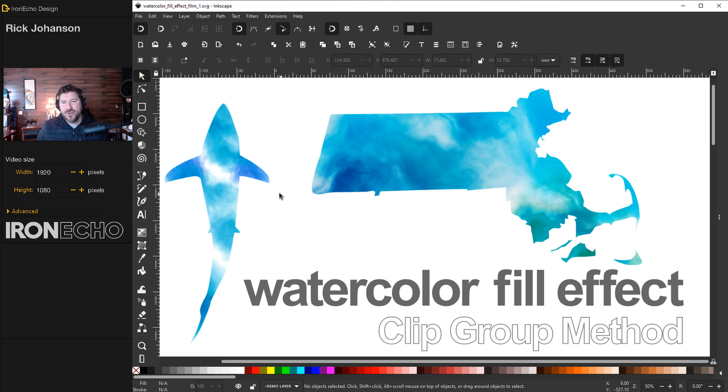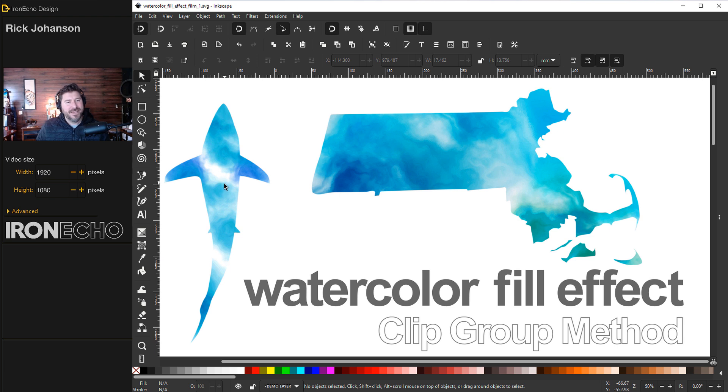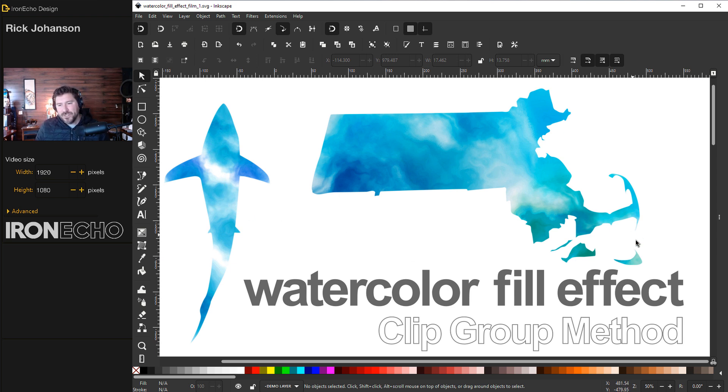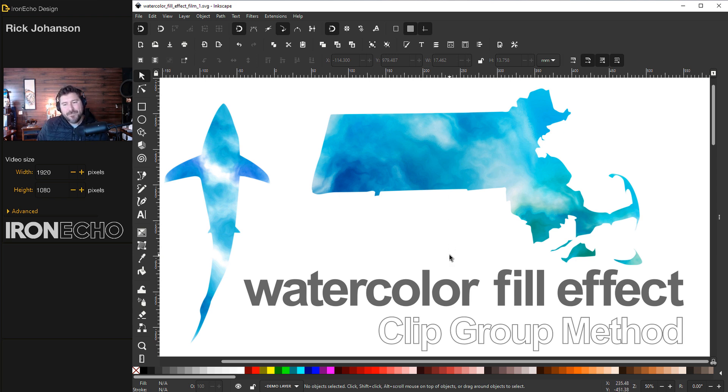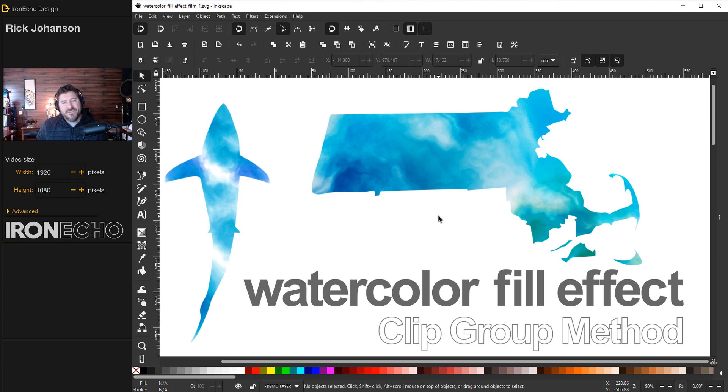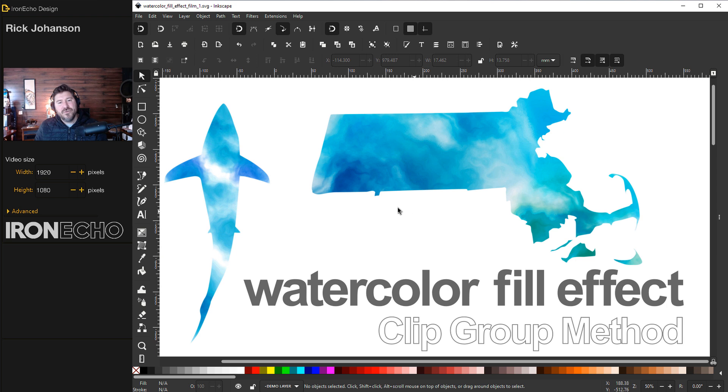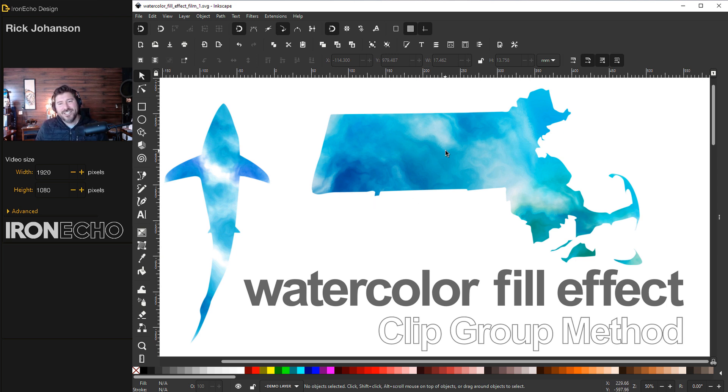I'm going to show you in a step-by-step way how you can take any object - it could be a shark silhouette or today's state of Massachusetts that we will make. You can do any country or state you want. We're going to use the clip group method which differs from the last video because instead of stamping out the shape at the end, I'm going to show you how you can actually paint in watercolor directly inside the shape and see exactly where it goes.